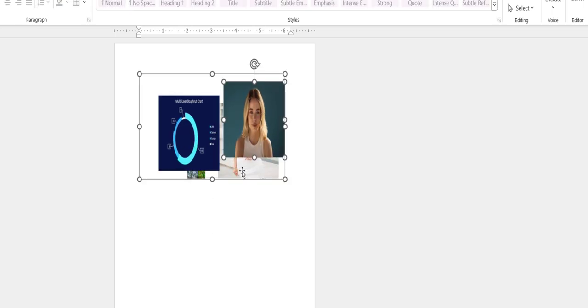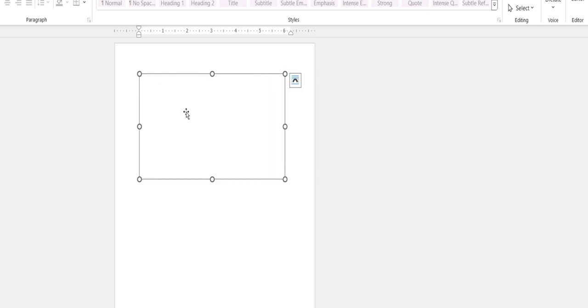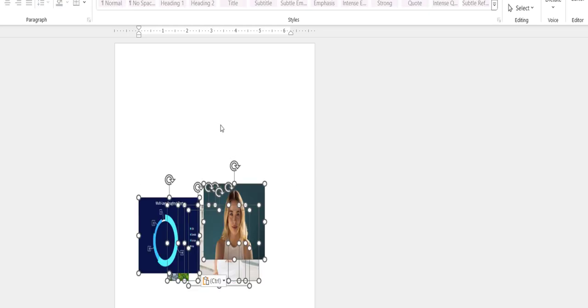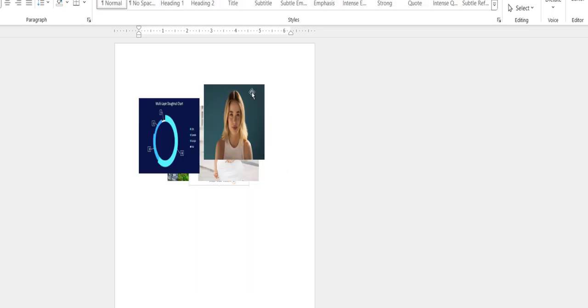take all the pictures out of the canvas. For this, select all the images and then cut them. Keep the cursor out of the canvas and paste here. Then you can delete your canvas box like this.